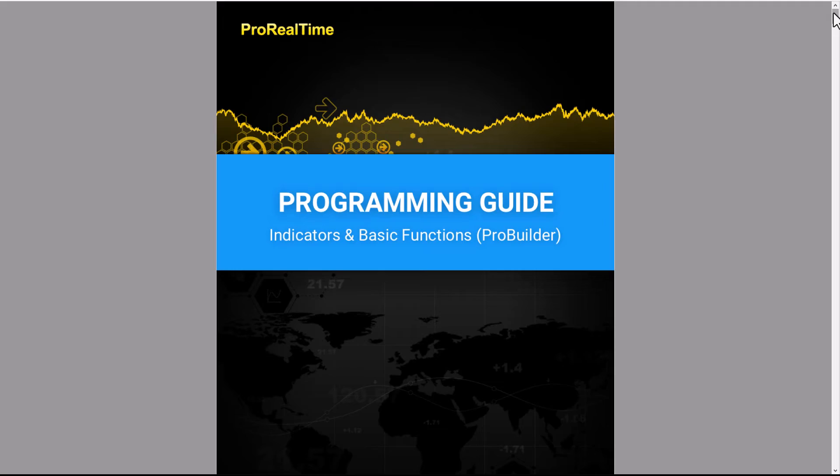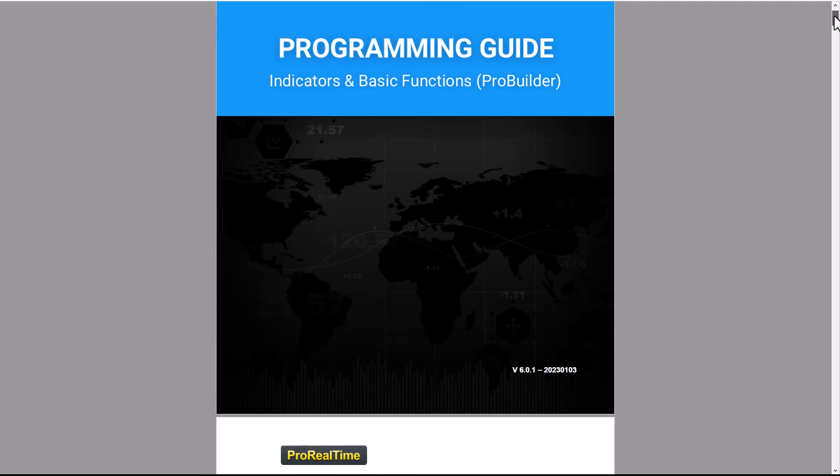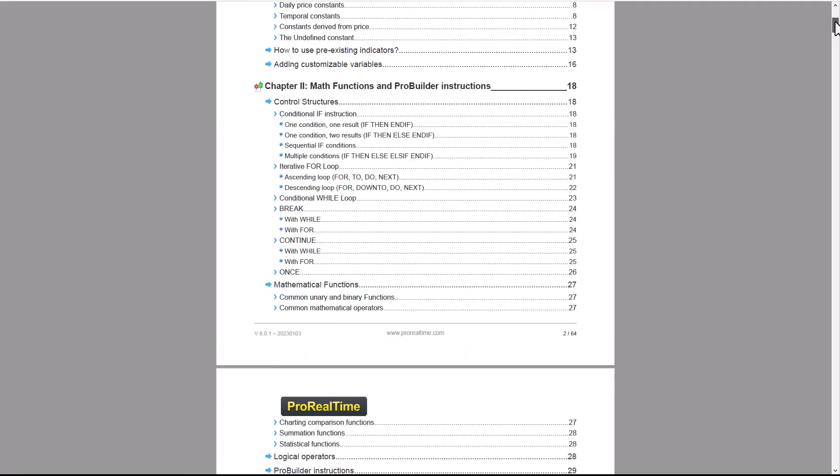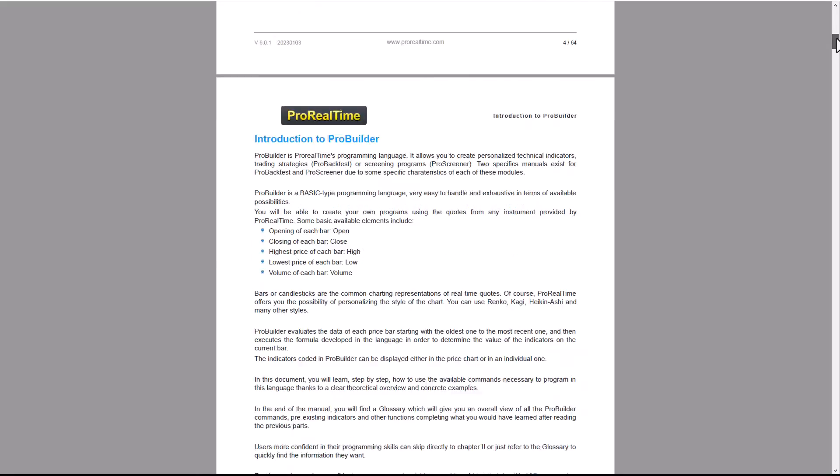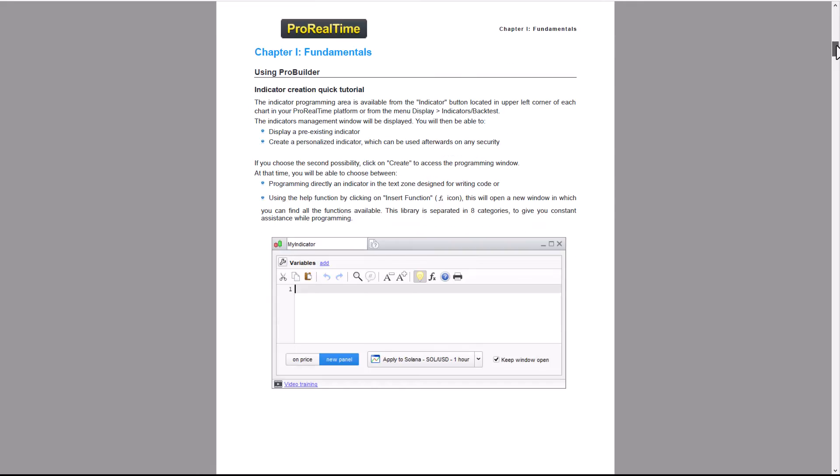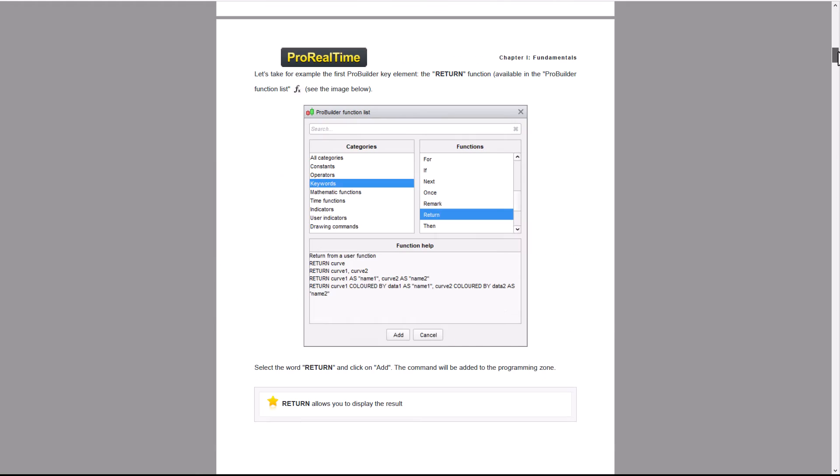Here we go. To learn more about the ProBuilder programming language, you can look at our programming manuals. You'll find the links in the description.